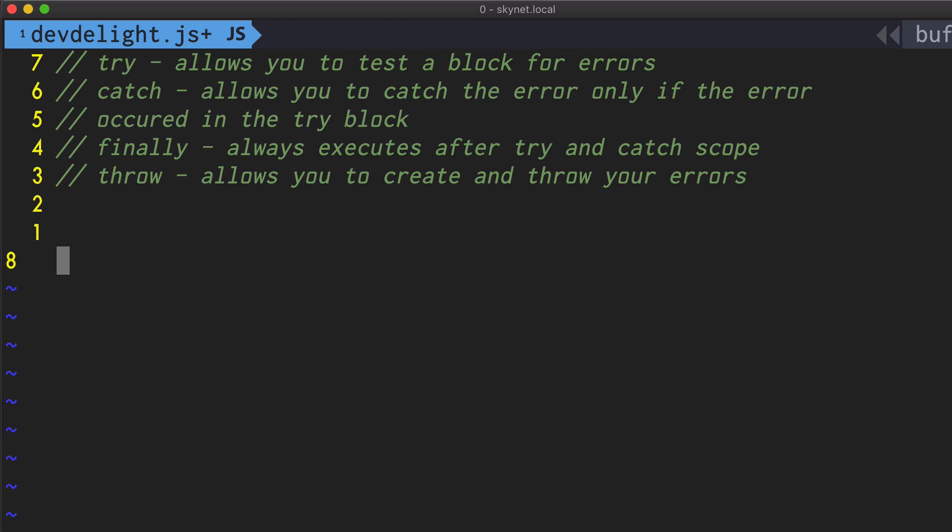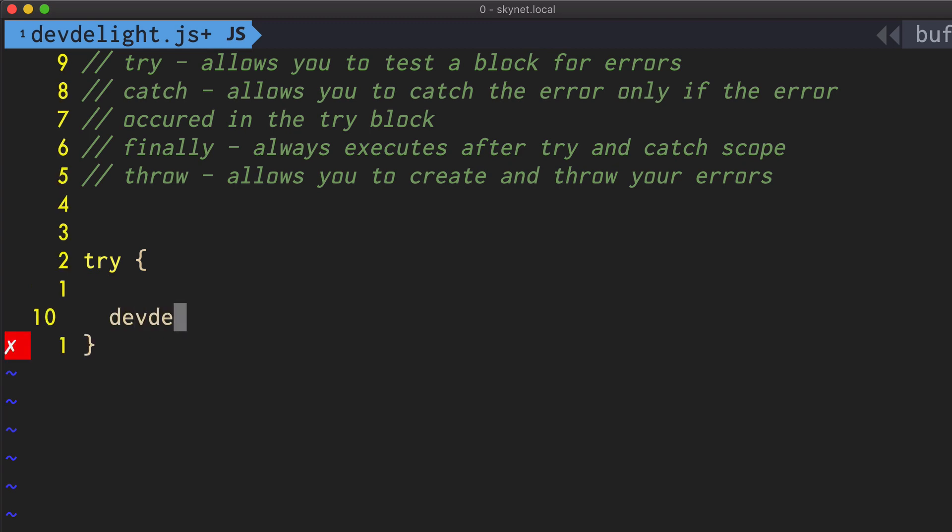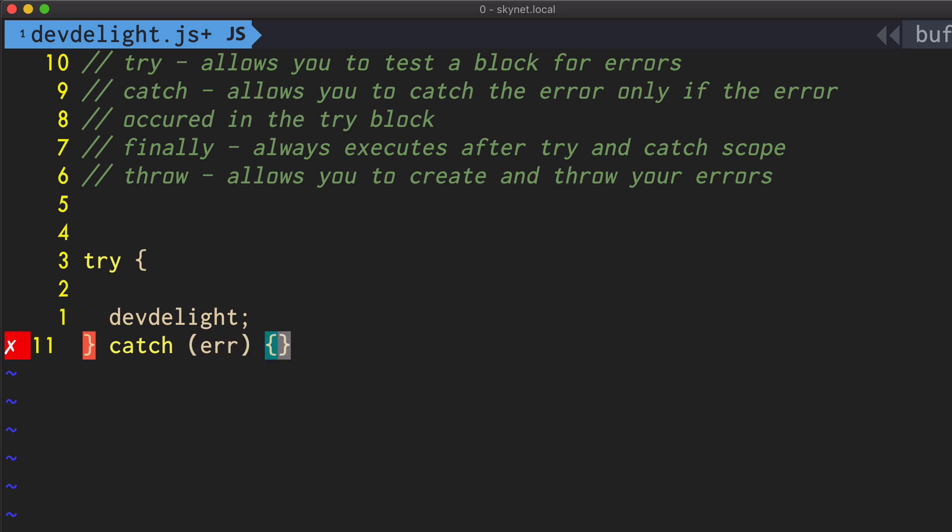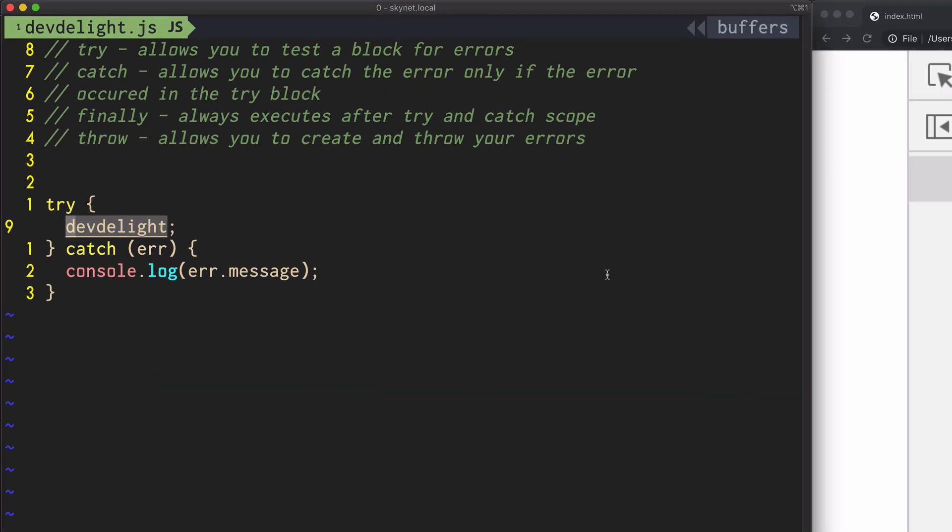The easiest way to create an error in the try block is by using a variable or some kind of function that doesn't exist. So here I'm just gonna put in this variable that does not exist and then do a catch. The variable error is actually an object and it contains different types of information about the error that happened. One of the fields in the object is message which will show you the text of the error. So let's run this.